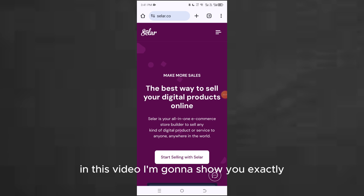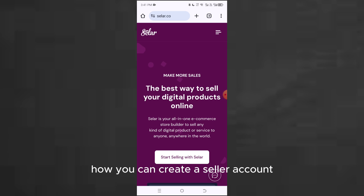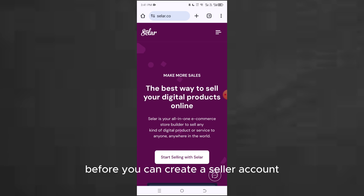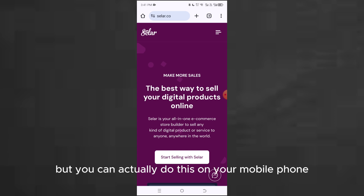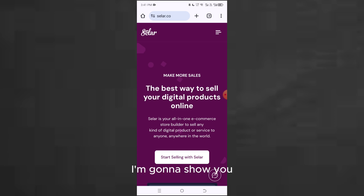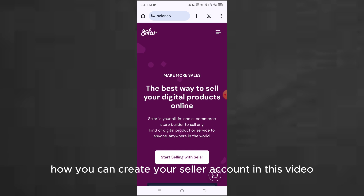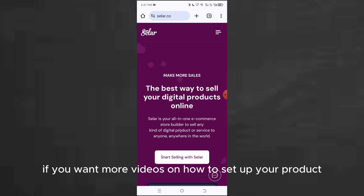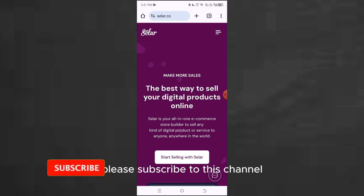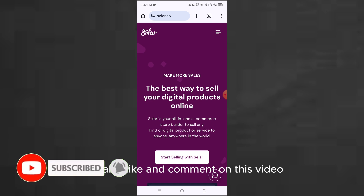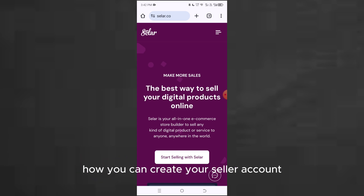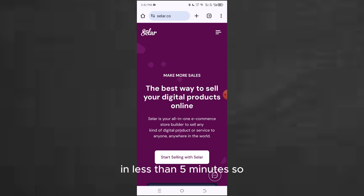In this video I'm going to show you exactly how you can create a seller account using just your mobile phone. Most people think that you must have a laptop before you can create a seller account, but you can actually do this on your mobile phone. I'm going to show you how you can create your seller account in this video, and I'll show you how in less than five minutes.